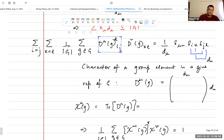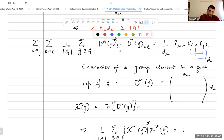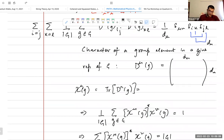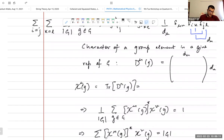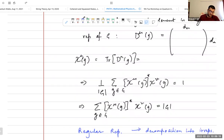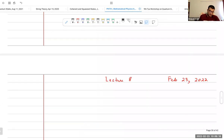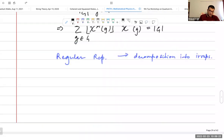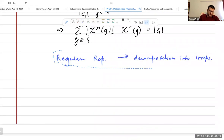You take the trace of the first matrix and the trace of the second matrix, and you get a product of the characters. Because the character is the trace of the matrix in that representation of the group element. Now I'm going to talk about the regular representation and decomposition into irreducible representations.